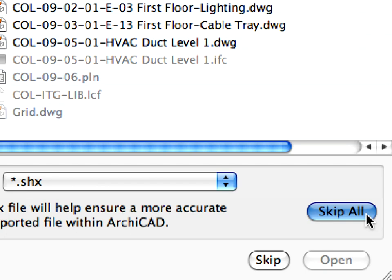AutoCAD users are encouraged to distribute SHX font files free of charge, however, Graphisoft cannot provide you with such files as part of this training guide, due to proprietary reasons.